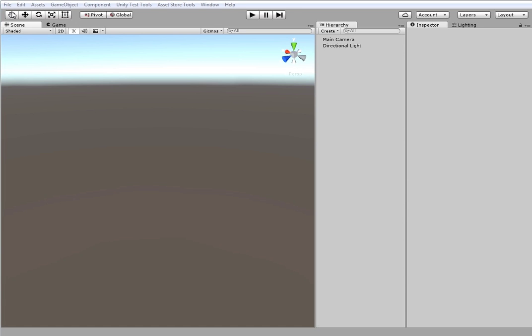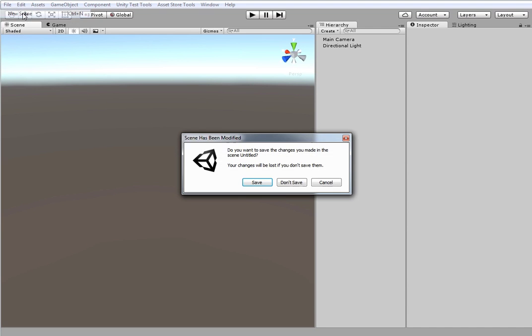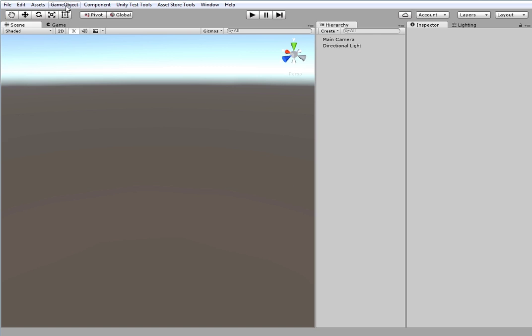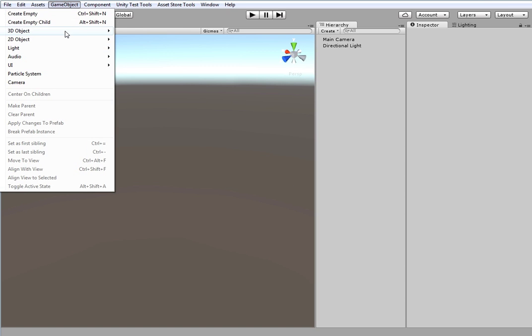Right now I'll show some of the basics: object creation, terrain selection and how to work with the editor window. I'll start with an empty scene. MapMagic would be created through GameObject menu, 3D object, MapMagic.